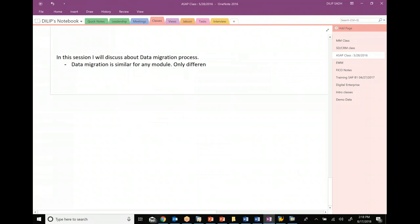The only difference is the target tables. When I say target tables, that basically means if you are doing SD migration then data goes to SD tables. If you are doing MM migration then data goes to MM tables. If you're doing finance migration, the data goes to finance tables. The only difference is what kind of tables the data is going into.